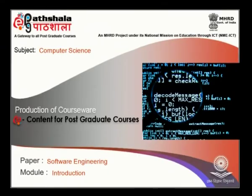Welcome to the UGCE Pajshala lecture series in computer science. In this series of lectures, we will be looking at the subject software engineering. For today's session, I will be discussing majorly on the introduction to software engineering. Before we start, I would like to mention the statistics behind how software would perform given a scenario.